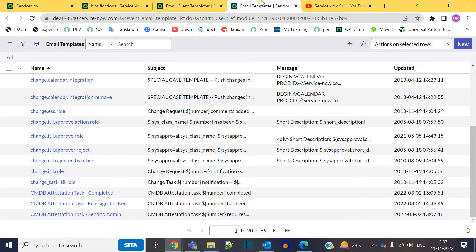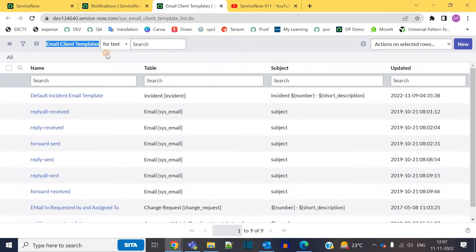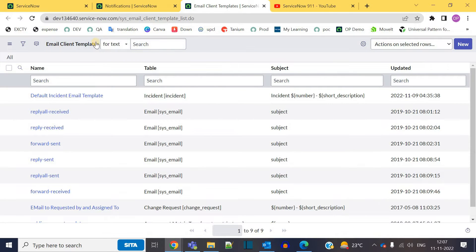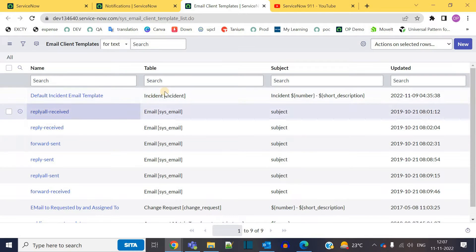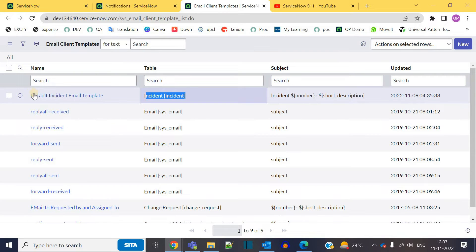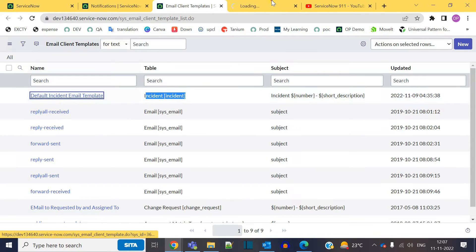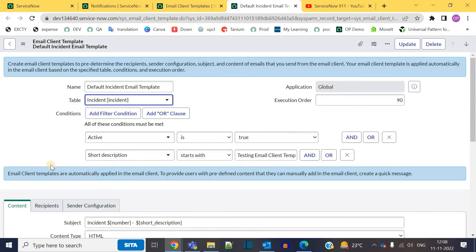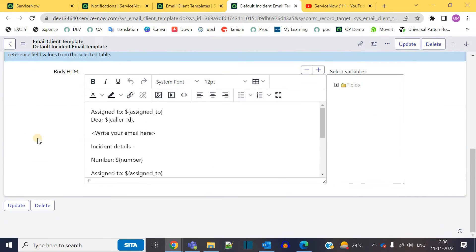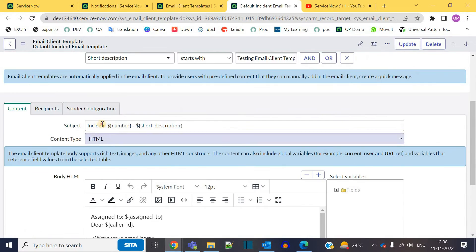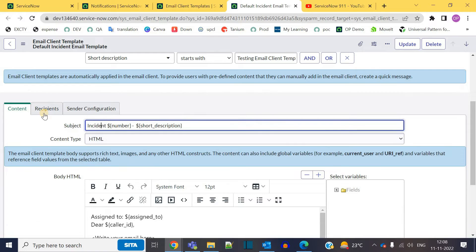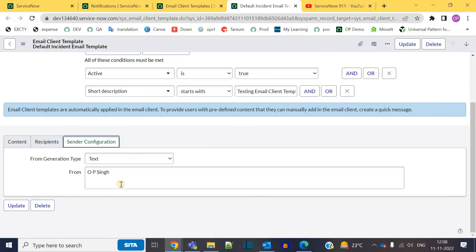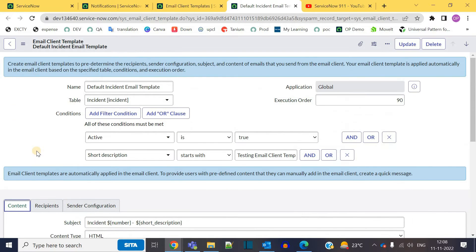Now let me close this and the second table is email client template. Here also you see certain templates. This email client template has name, it's on table, it is having this condition and it also has the content. You see subject, content type and body, along with that it has the recipient and the sender configurations as well.